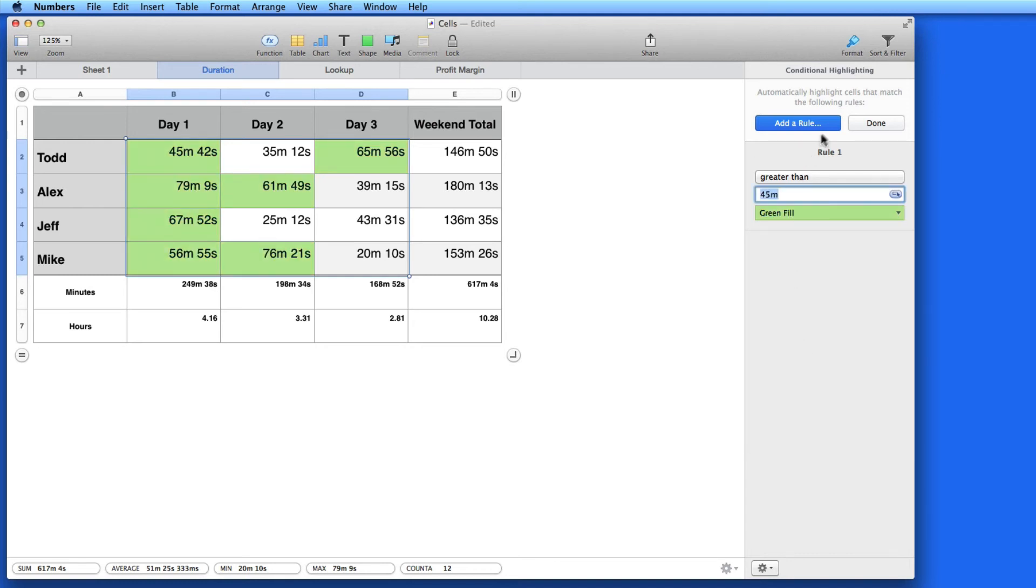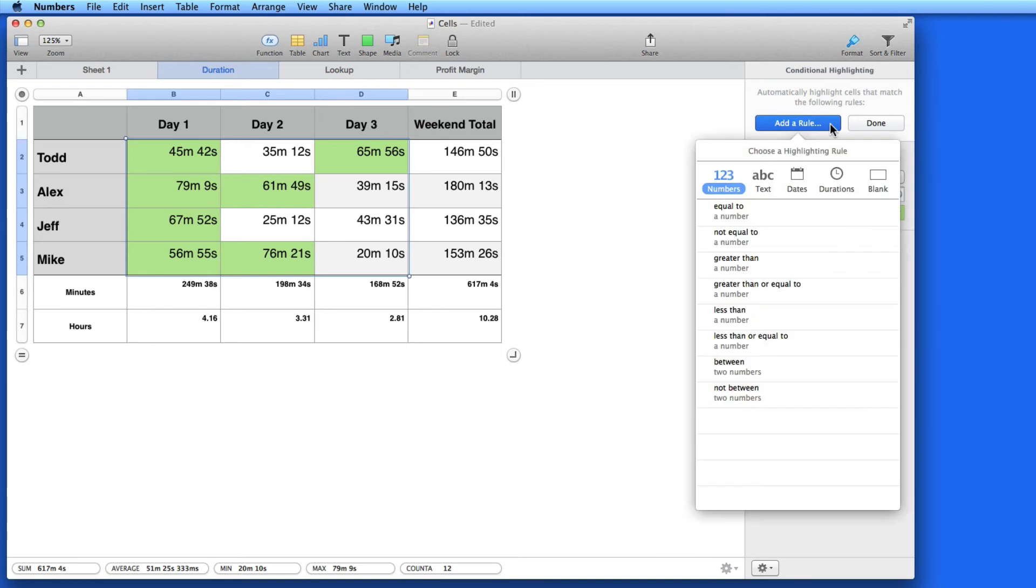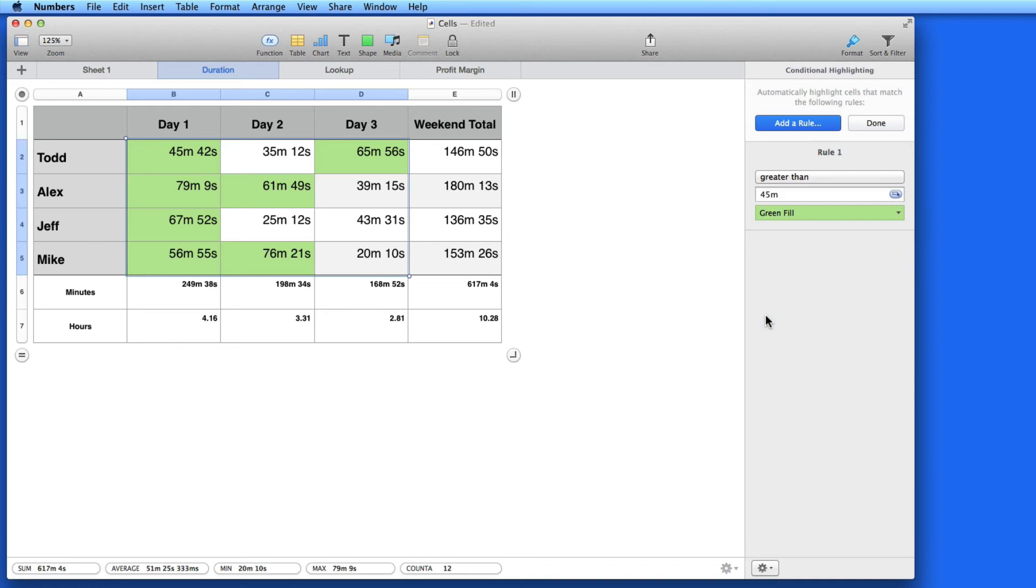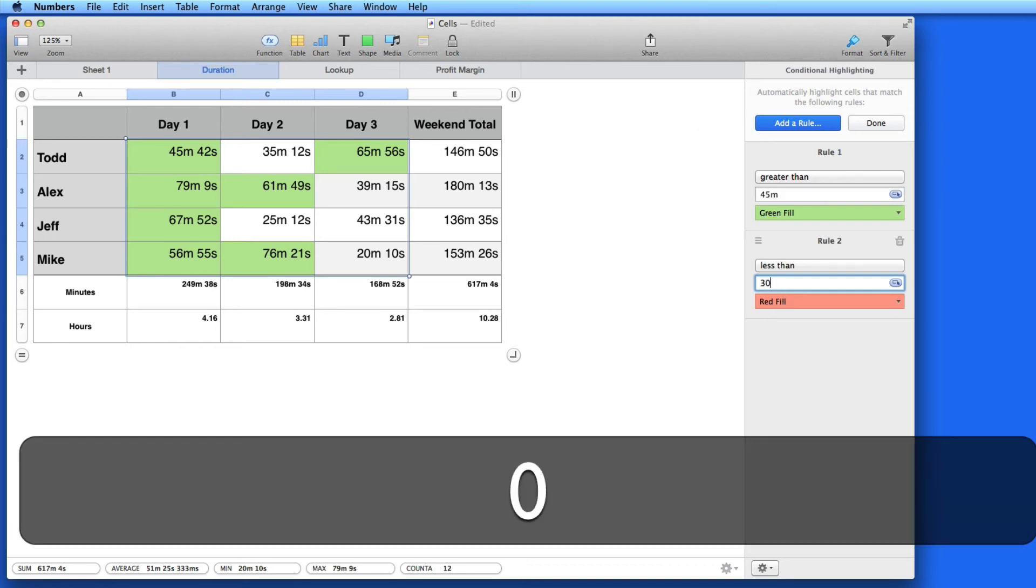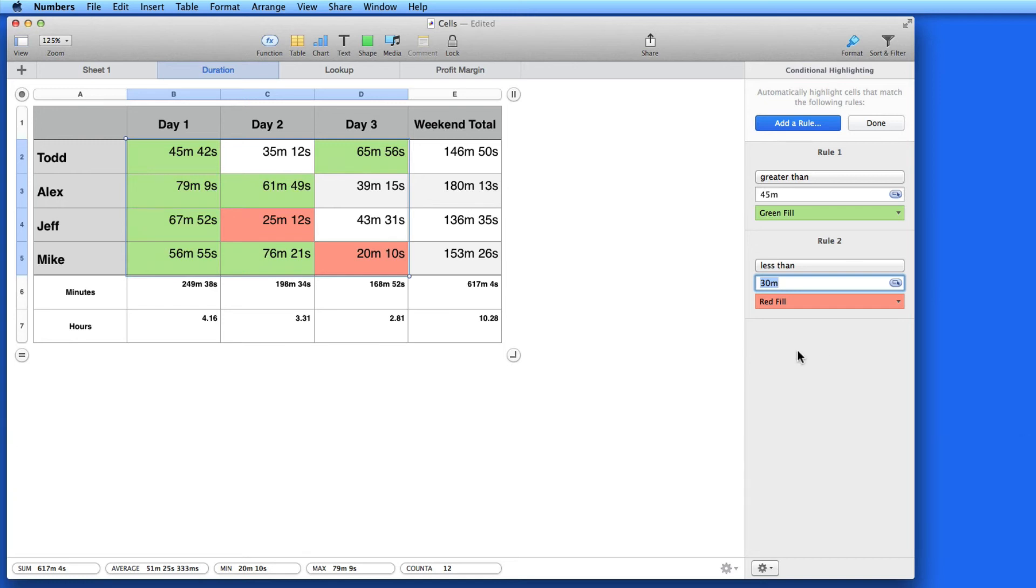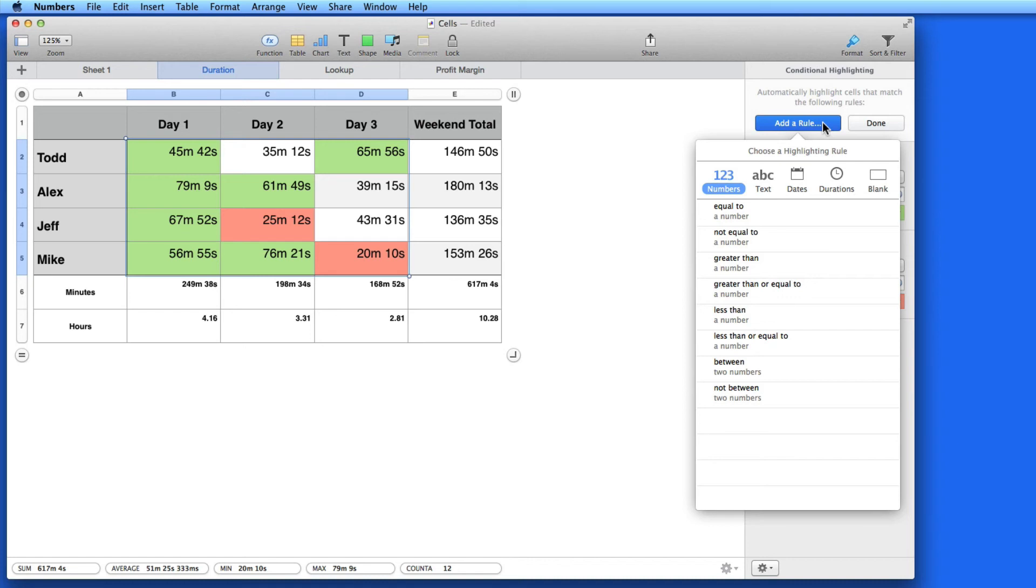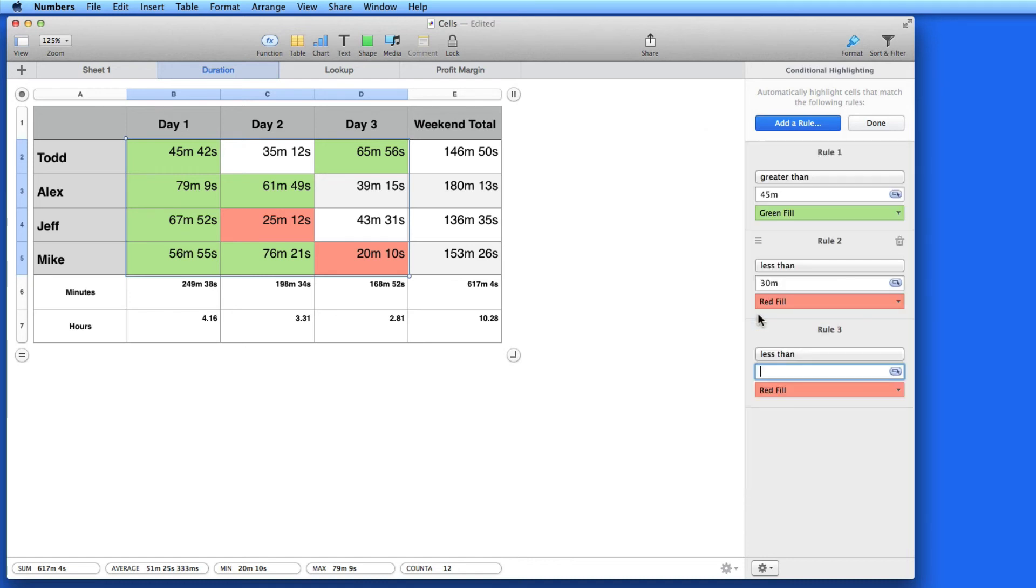Multiple conditional highlighting rules can be added. I'm going to add a less than 30 minutes rule that will get a red highlight. Then I'm going to add one more that's a less than 25 minutes rule and highlight it in red text with a black background.